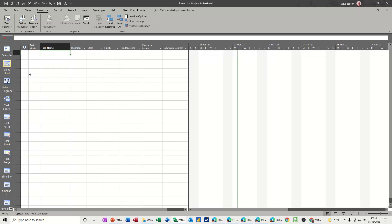Hi guys, welcome to this session on Microsoft Project. In this module, I want to talk to you about task priorities.